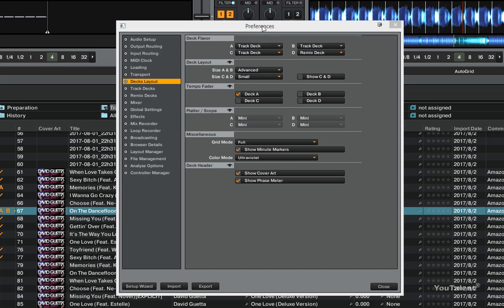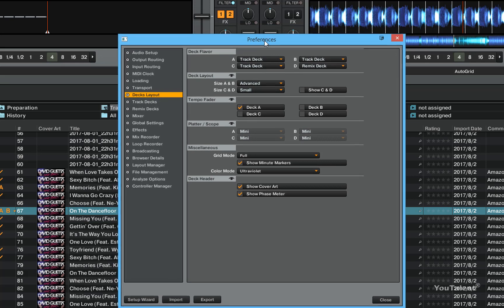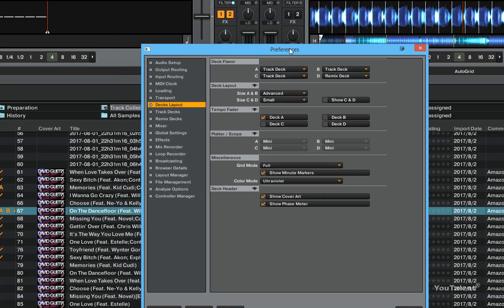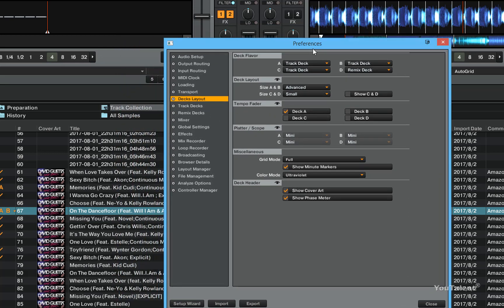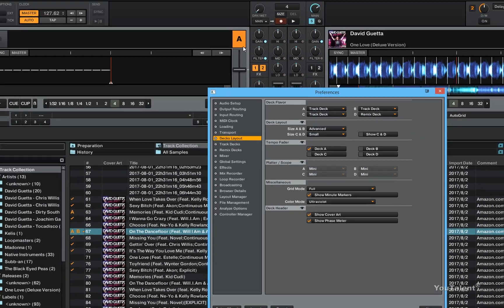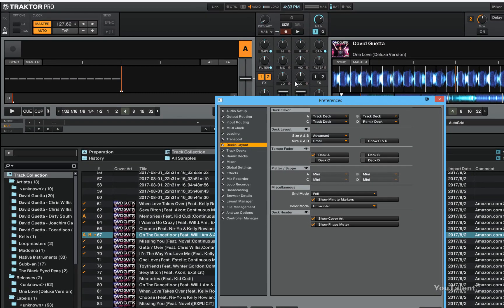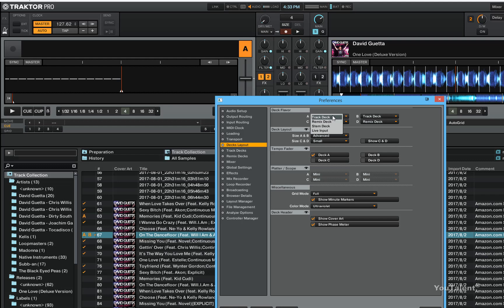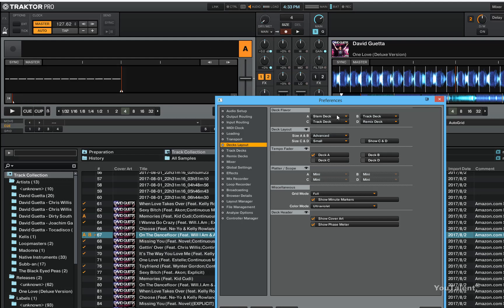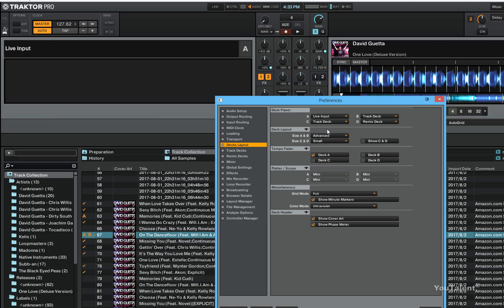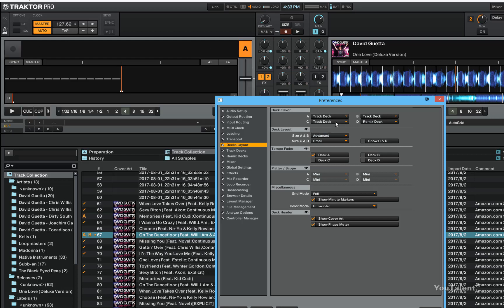In deck flavor, you can pick and choose what kind of flavor you want for your decks. For deck A you can choose what is track deck which is currently selected, whether it's a remix deck, whether it's a stamp deck or a live input deck. Same for decks C, D and B.